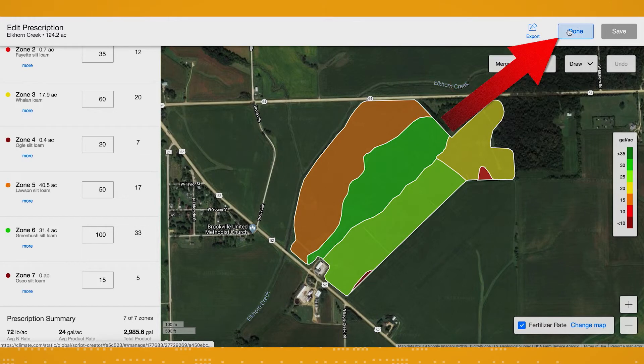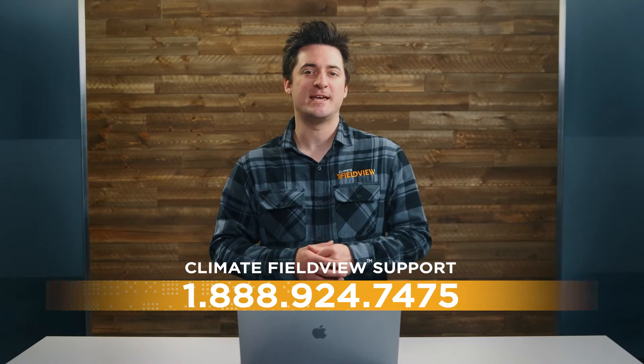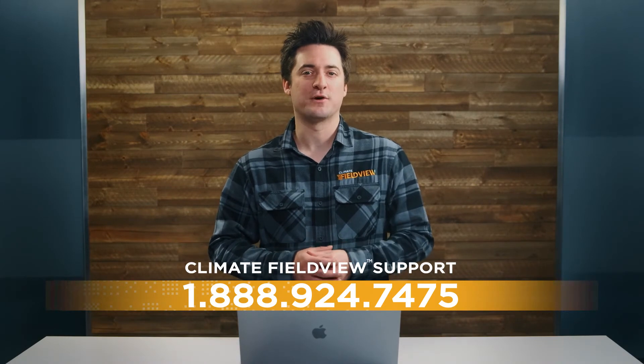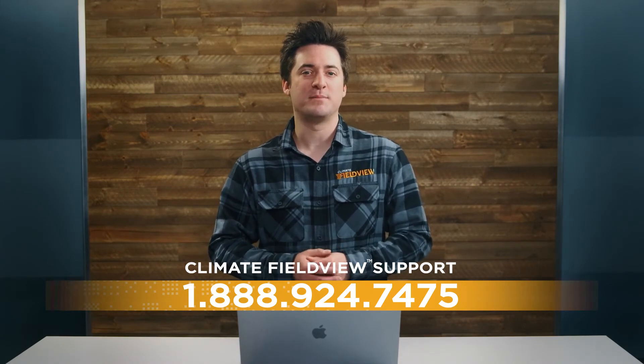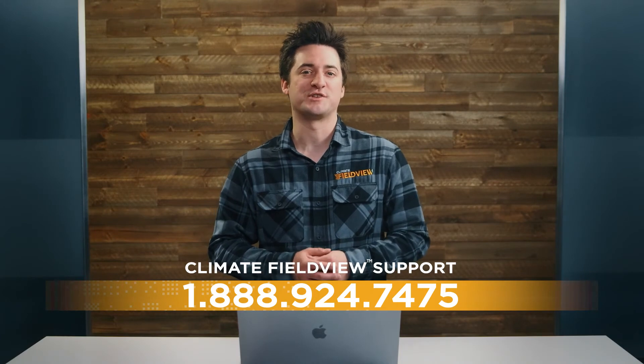Your prescription is now set to go with your equipment of choice. I hope you found this video helpful. If you need additional assistance writing manual fertility prescriptions for your fields, please contact our support team at 1-888-924-7475. And be sure to check out the next video in our series on advanced seed prescriptions.